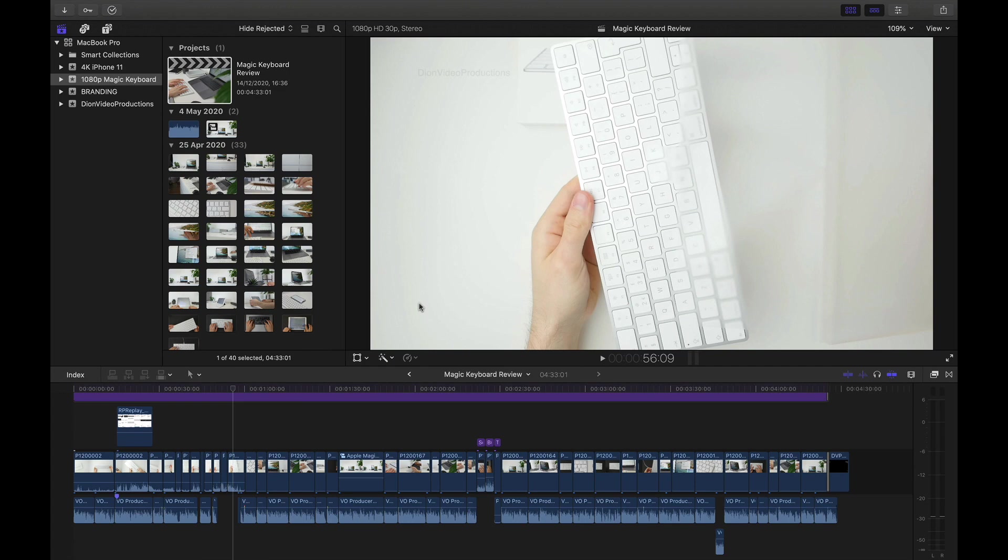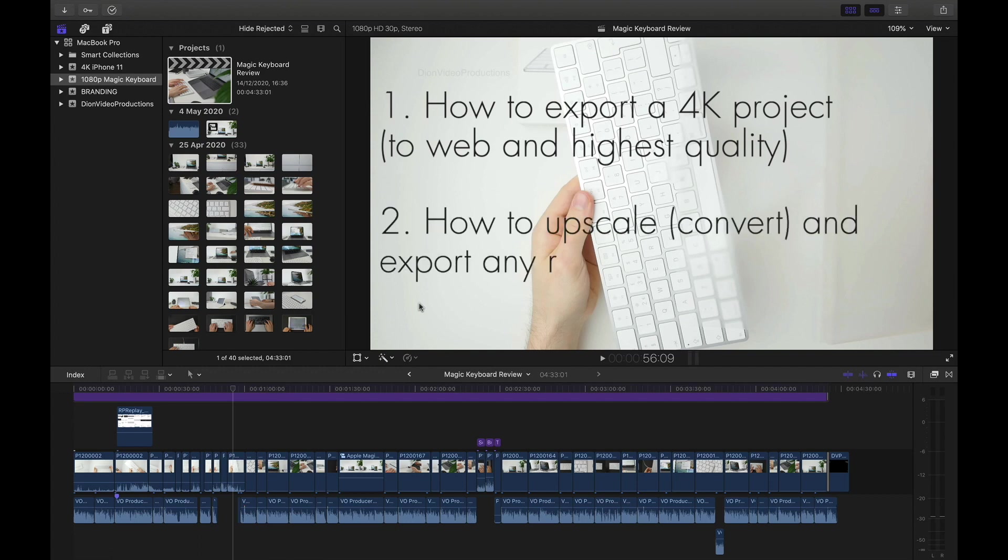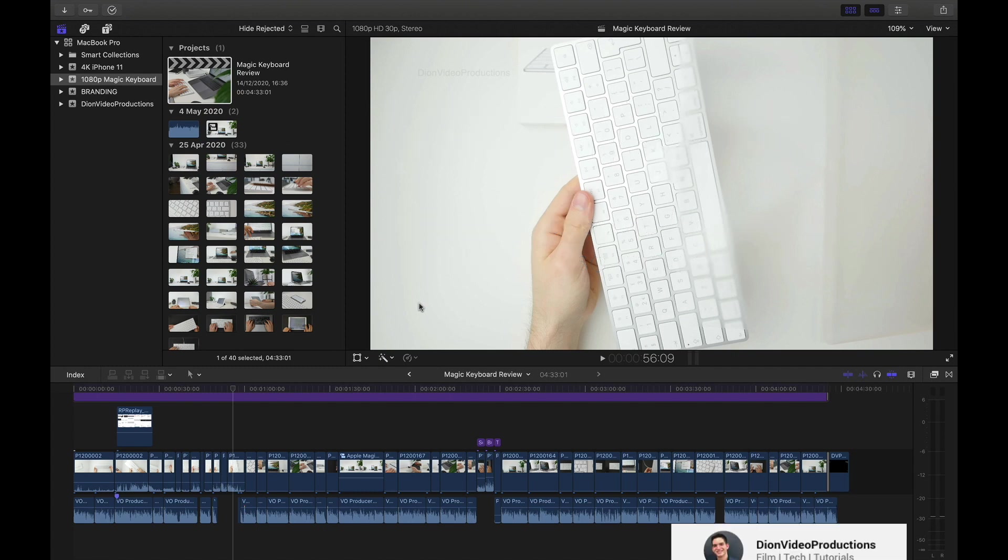I'm going to be splitting this video into two main sections. First, I'm going to be showing you how to export a 4K project as a 4K video. And second, I'm going to be showing you how to export a 1080p project in a 4K video as well. Let's take a look.